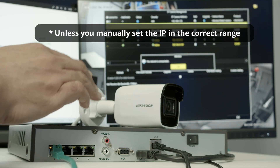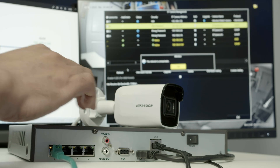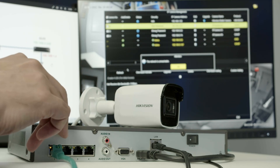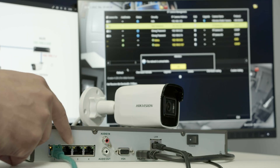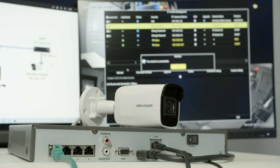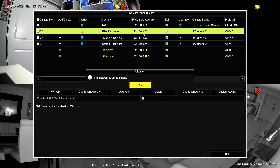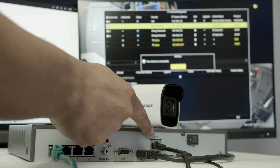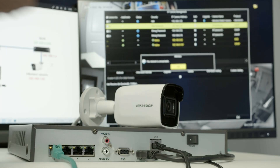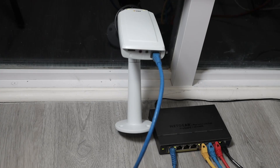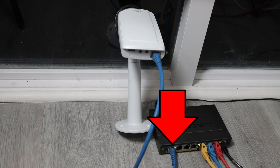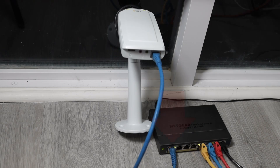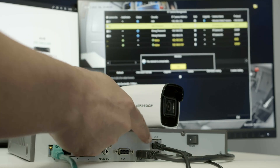My Hikvision camera is currently getting its IP from the NVR on network one. For the Axis camera it's different — the Axis camera is connected to the LAN port, which goes back to the switch. Everything connected to the switch is reachable from the NVR using this LAN port.